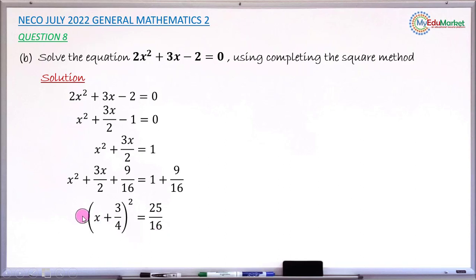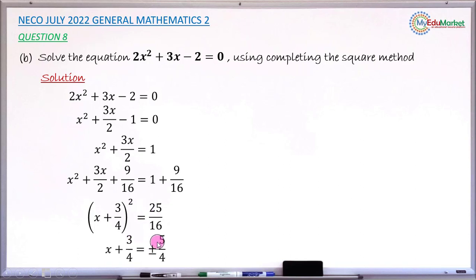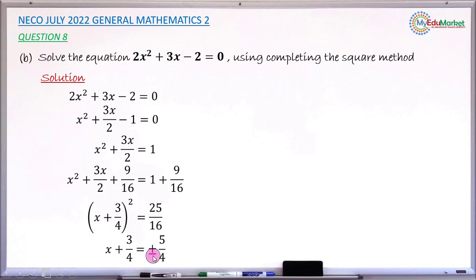The next step is to take the square root of both sides. The square root of the left-hand side cancels the power of 2, giving x + 3/4. The square root of 25/16 on the right-hand side gives 5/4, since the square root of 25 is 5 and the square root of 16 is 4. Taking the square root introduces ± so we have x + 3/4 = ±5/4.